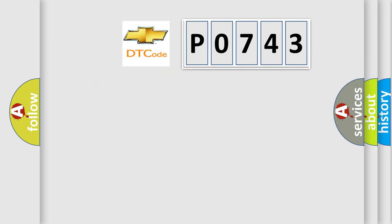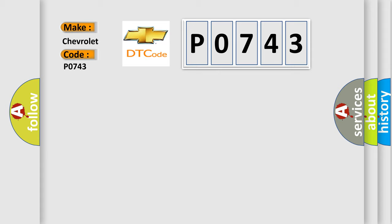So, what does the diagnostic trouble code P0743 interpret specifically for Chevrolet car manufacturers?